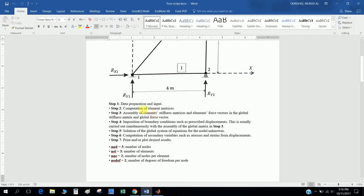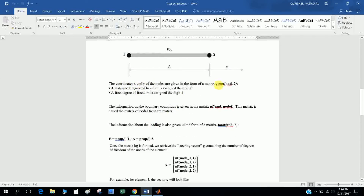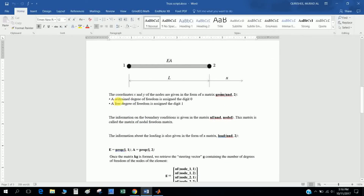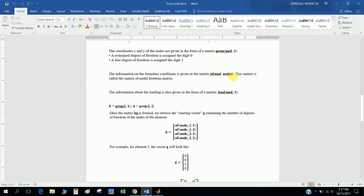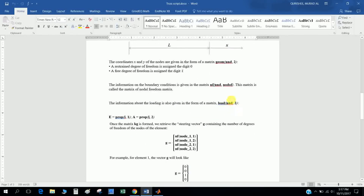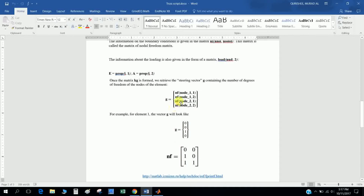The first step is data preparation — input. I define the GM (geometry) matrix: number of nodes is three, so GM is a three-by-two matrix. I define restrained degrees of freedom with zero, and free degrees of freedom with one. The NF is called the nodal freedom matrix — it is a three-by-two matrix with number of nodes three and degrees of freedom two.